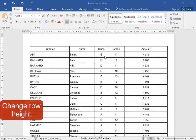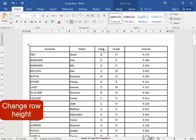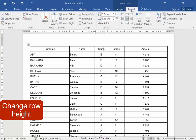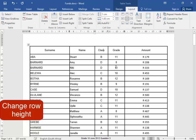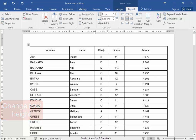To change the row height, click in the row, go to layout. There, the row height is correct.